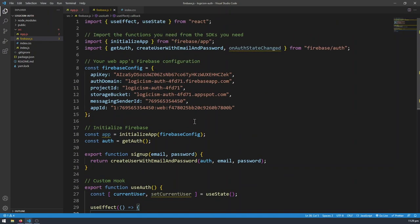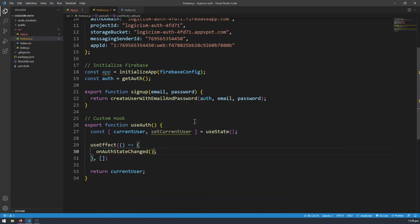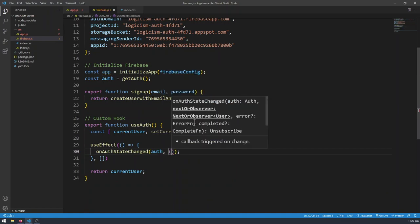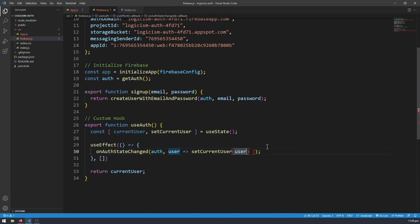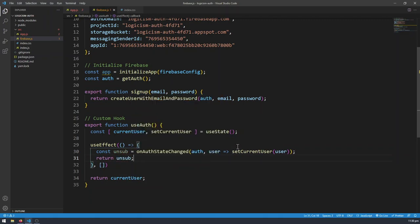Right now currentUser is empty because we are not setting currentUser. So I'm going to use useEffect here with an empty array so we only run this code once when the component mounts. In this useEffect function I'm going to call onAuthStateChanged, pass in the authentication handle, and have a callback function that gets the user and does setCurrentUser of user. I'm going to give the return value of onAuthStateChanged a variable called unsub, and then return unsub to useEffect — so we subscribe to a listener when the hook is mounted, and unsubscribe when the component is unmounted.